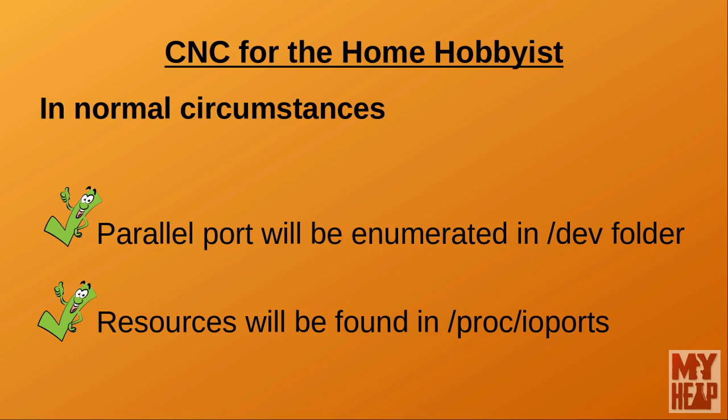The result of the command, if all went according to plan, should have been one or more enumerated parallel ports. What you would see on the screen is something like /dev/parport0 be returned to you. On the other hand, if you get a message about cannot access or no such file or directory, then something is amiss.